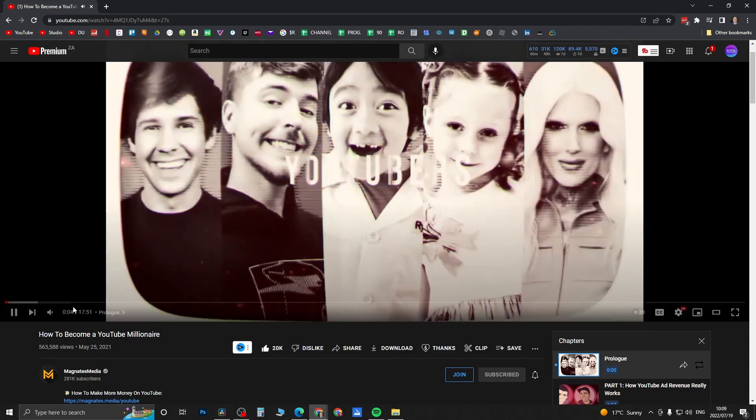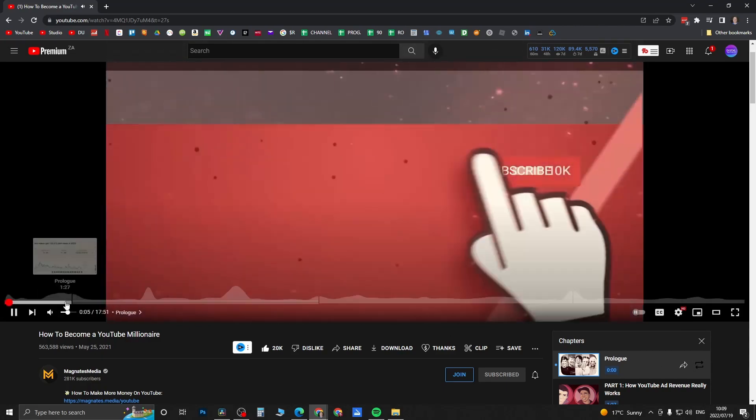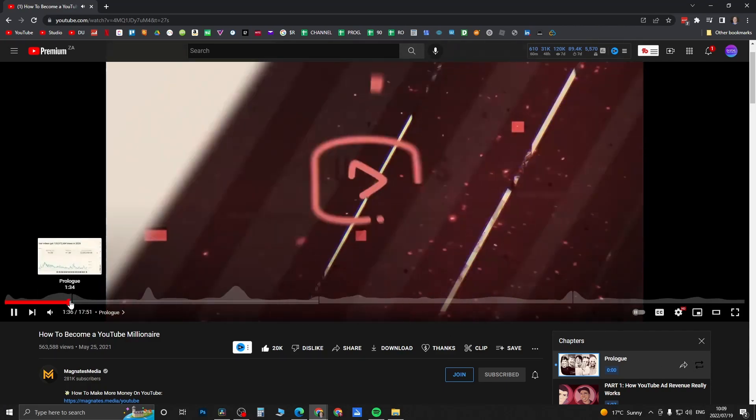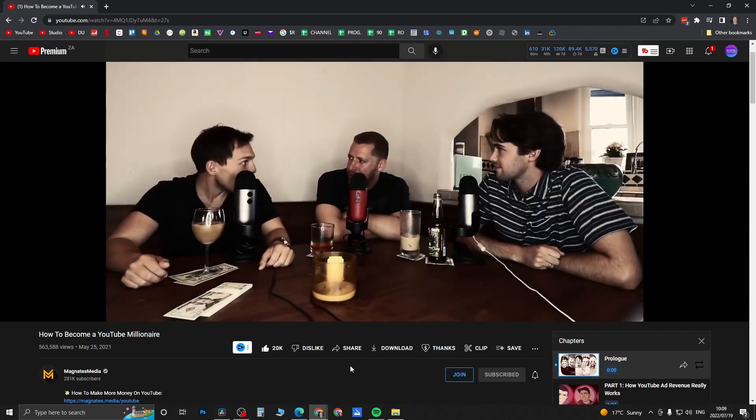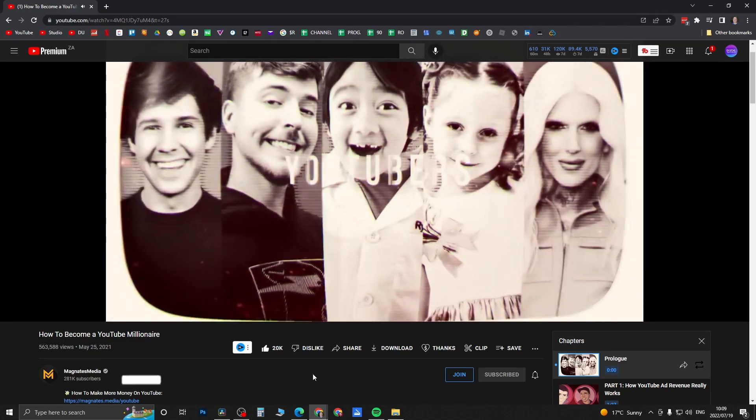You want to click on it while it's playing and then it should loop that specific chapter. This is cool if you're studying a specific YouTube video. There you can see it says chapter repeat is on.